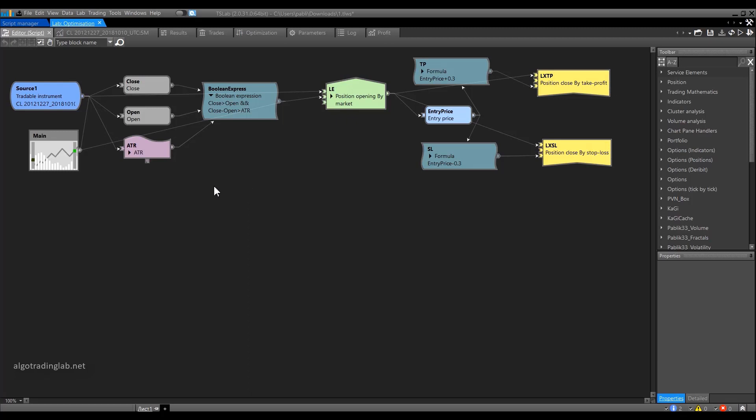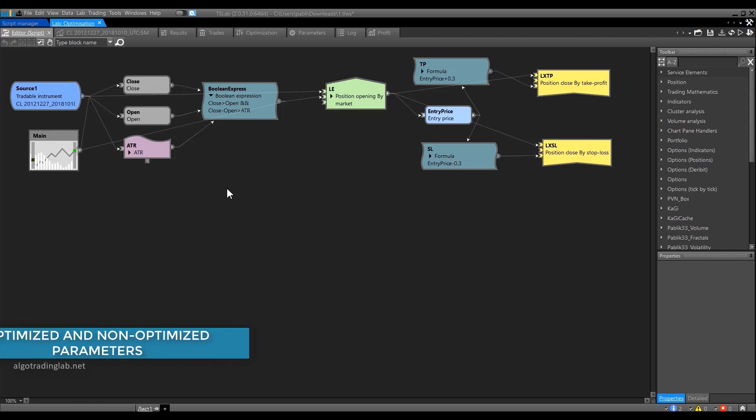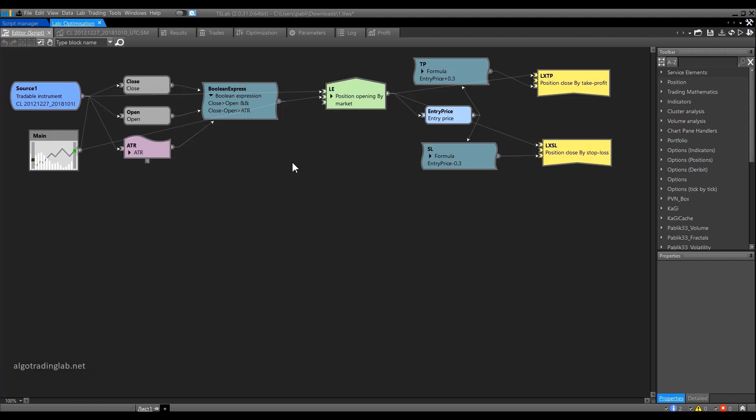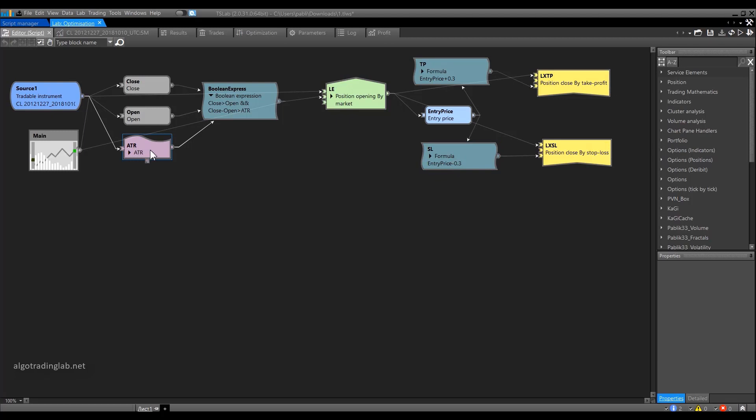Before we get started, let's understand what strategy parameters are. The parameters are the settings of the strategy that influence the decision to enter and close the position. In this particular strategy, we have three parameters. The first parameter is the take profit size, 30 cents. The second parameter is the stop loss size, also 30 cents. The third parameter is the ATR period. By default, it is set to 20.